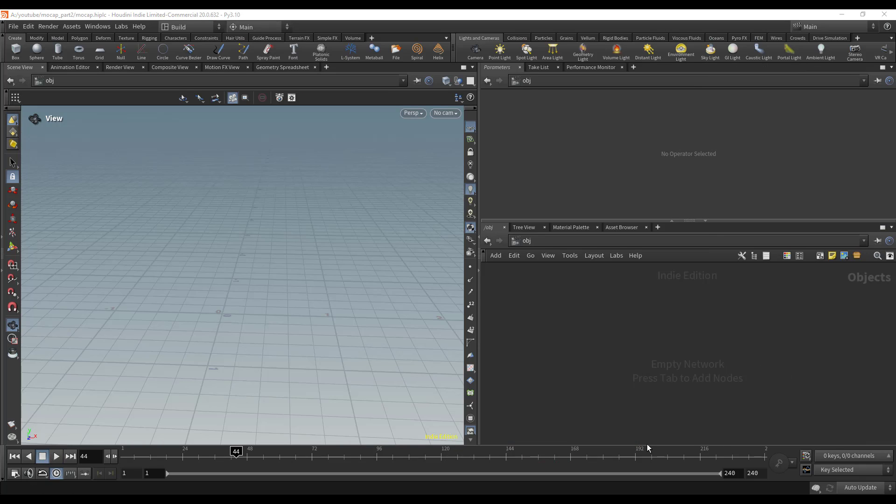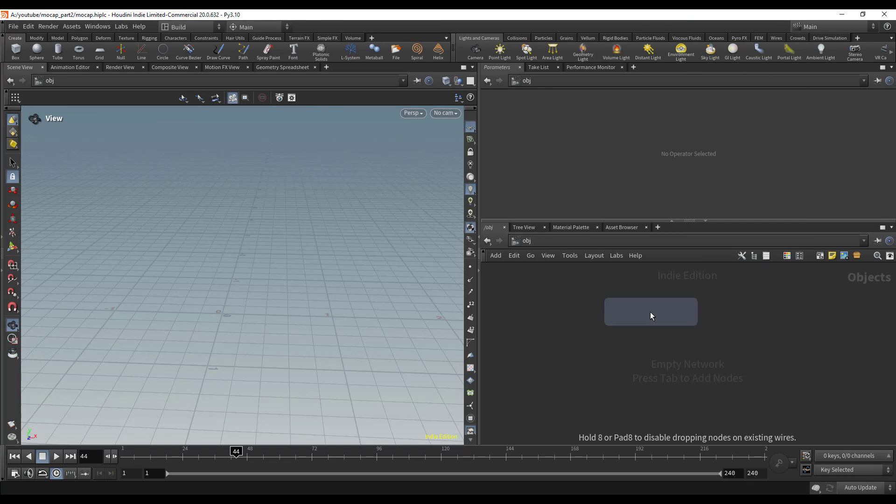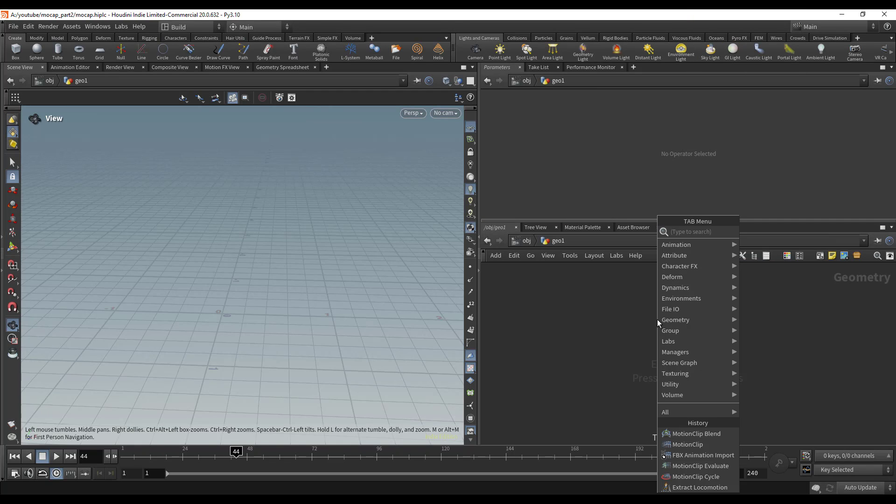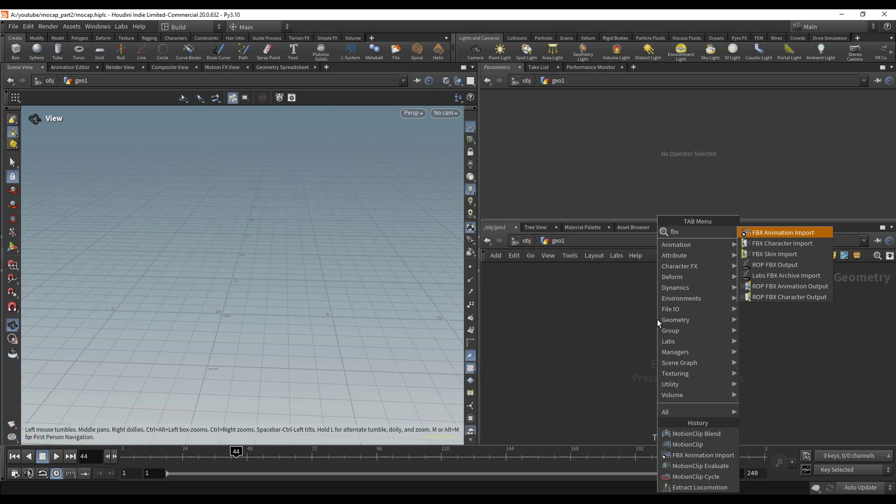The first example we're going to look at is how to blend two motion capture clips together. I'm going to drop down a geometry container and import my motion capture with the FBX character import, then select my clip and drop down a bone deform.